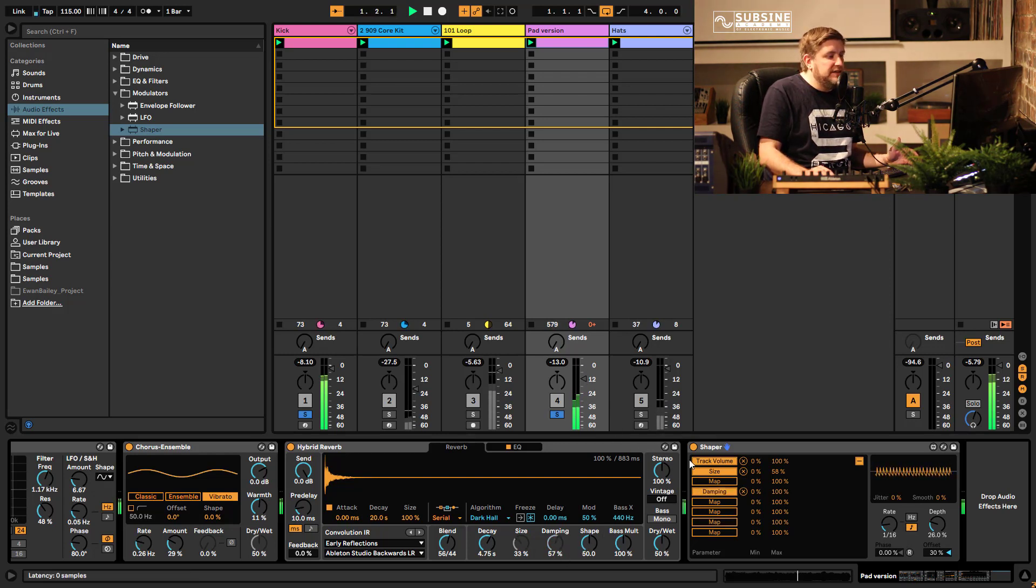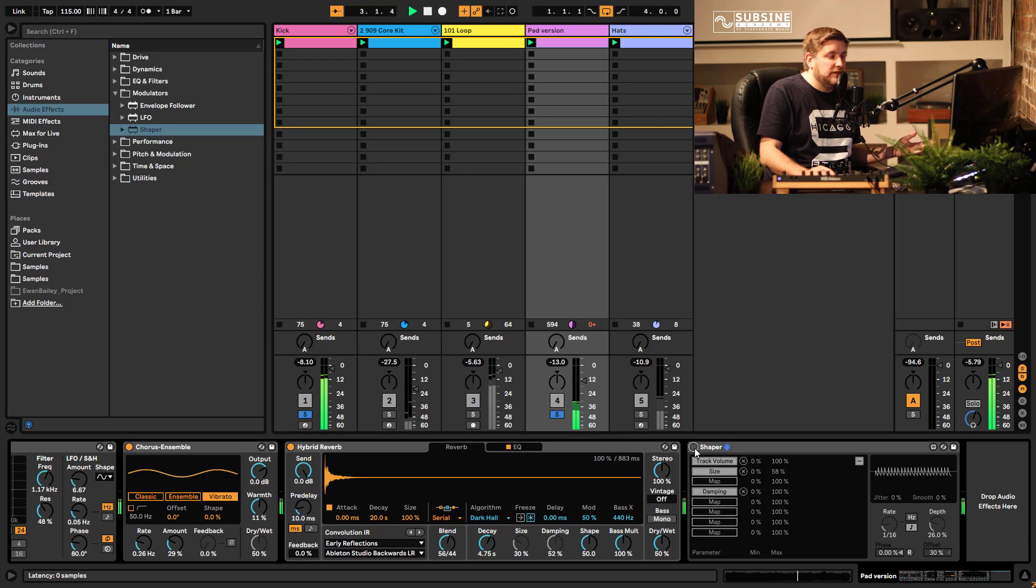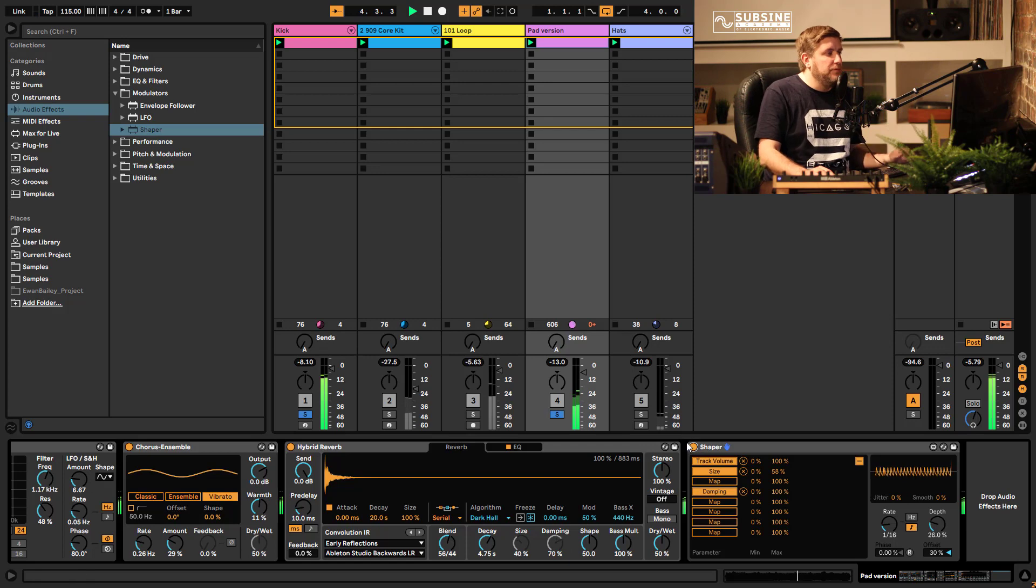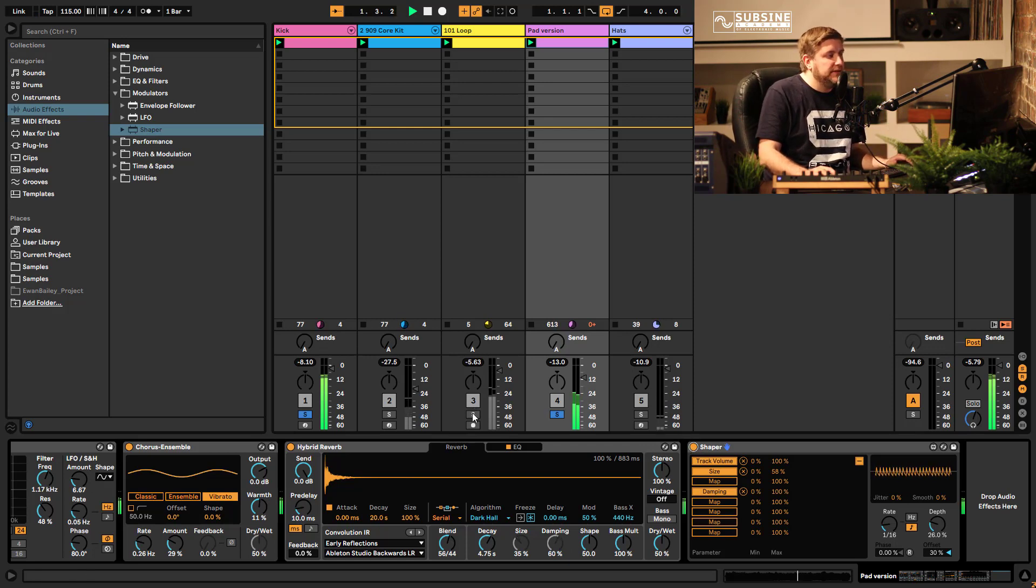And you see without it, a boring flat sound. With it, lots of movement and interesting things happening and this is what modulators are all about.